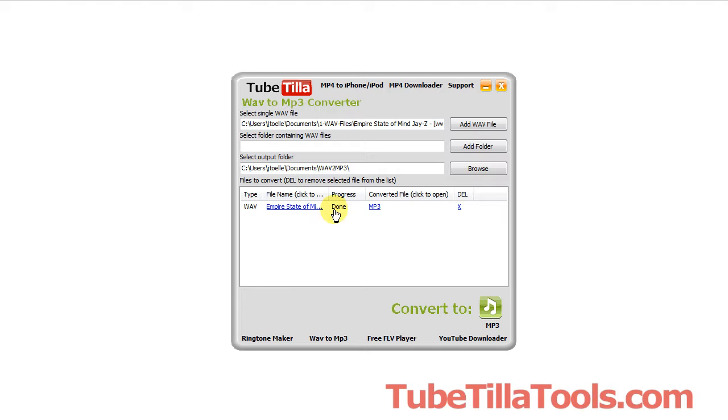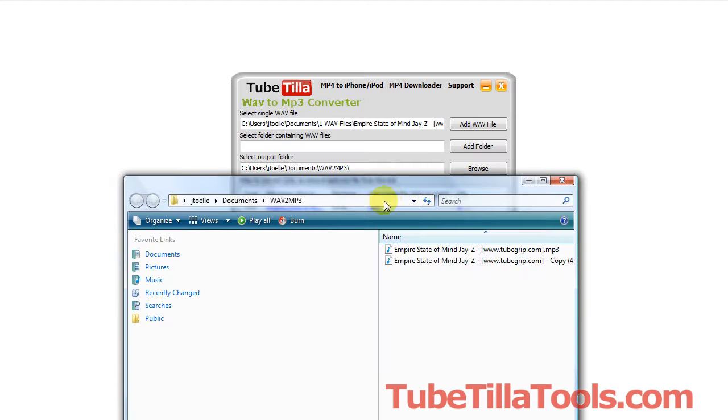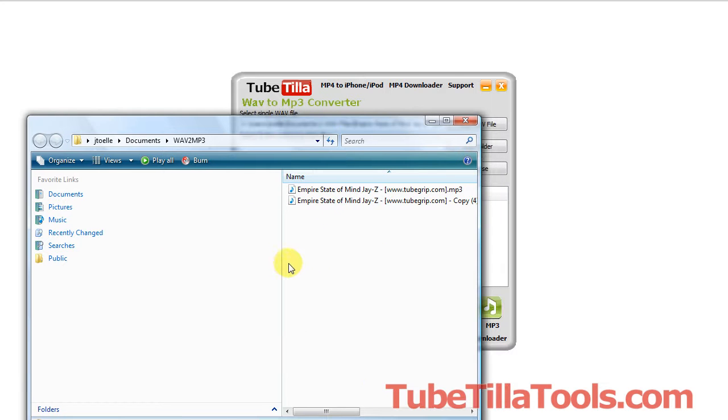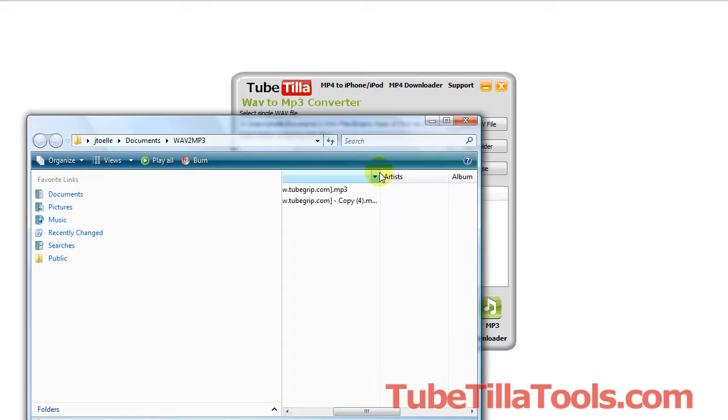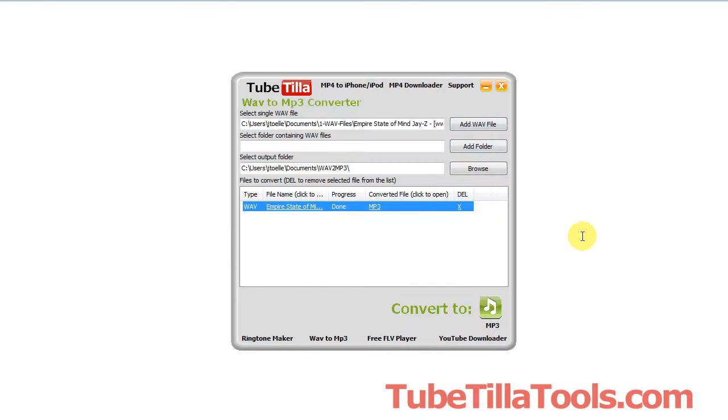Now that it's done converting, if you want to see the converted file you would just click this new link that appeared and that will open up the folder where it's saved. Notice I have a few different files in here already. Scroll this over. Notice they're MP3s. So that's exactly what we wanted.